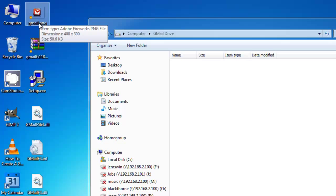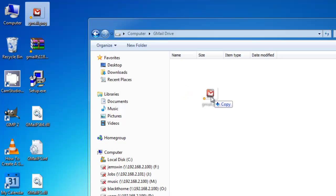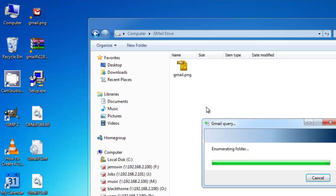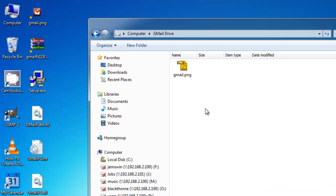Now this is a PNG image I had, so I'm going to go ahead and drag this over and copy it into the Gmail drive. And it's officially on my network storage.